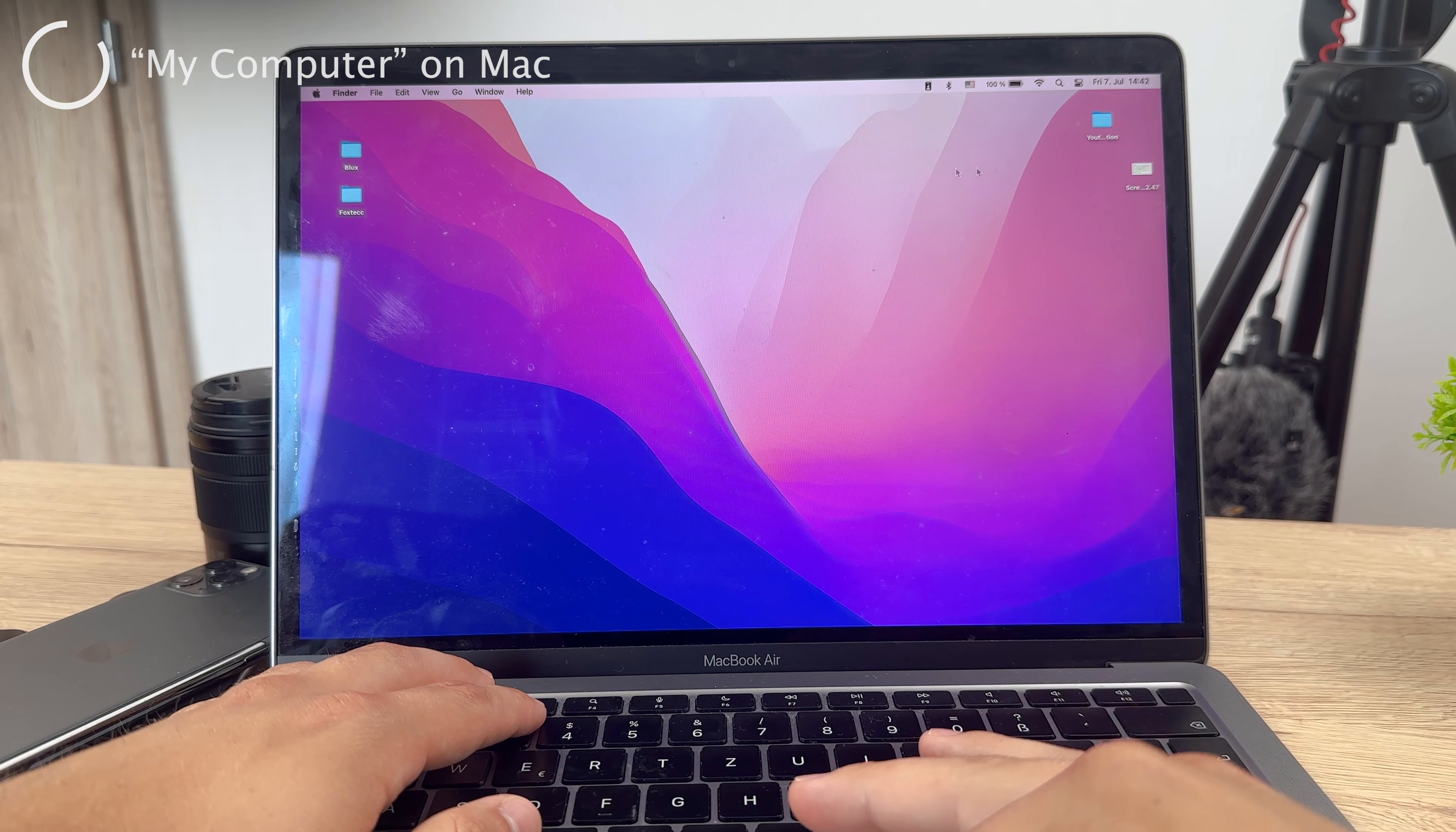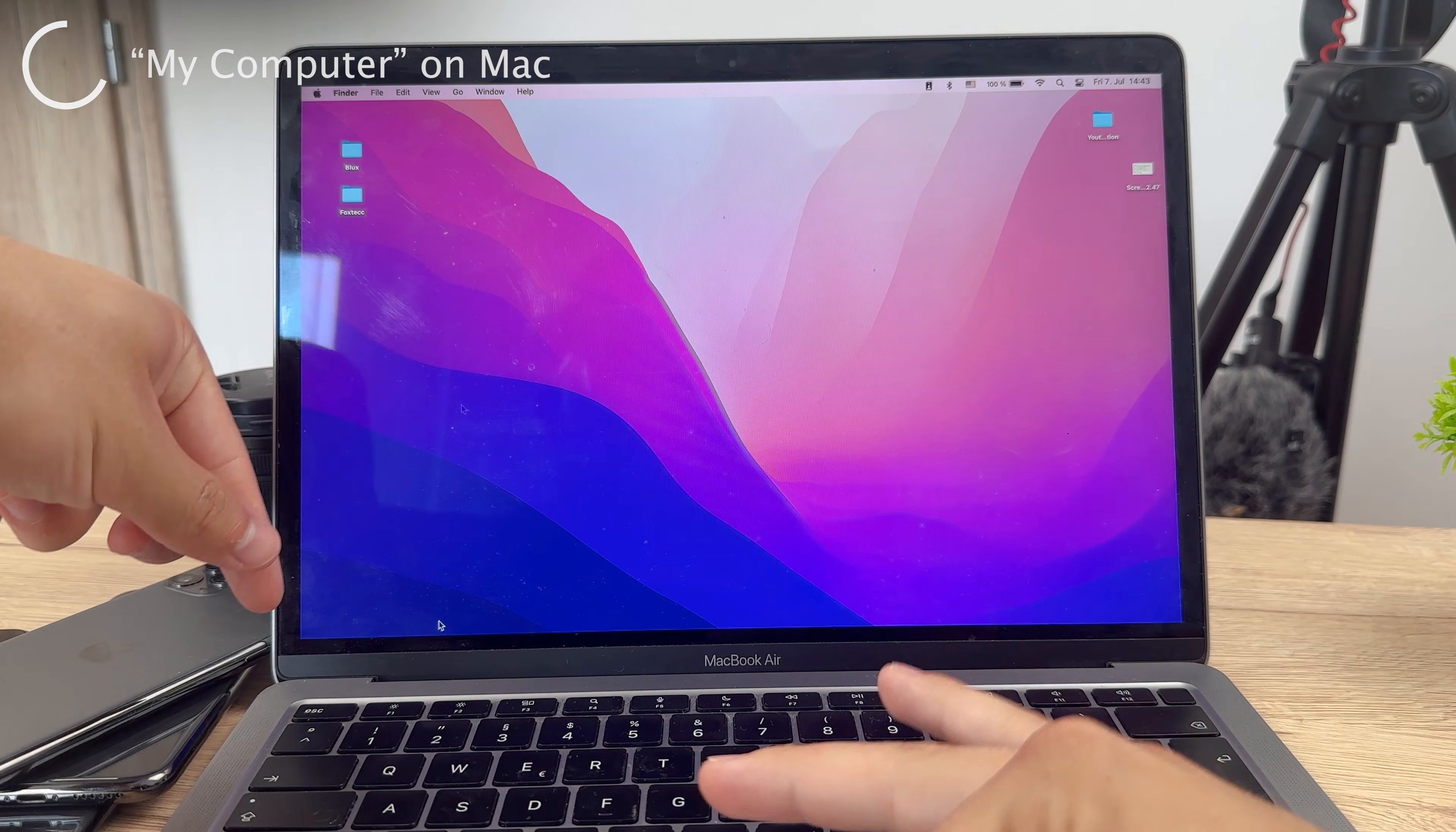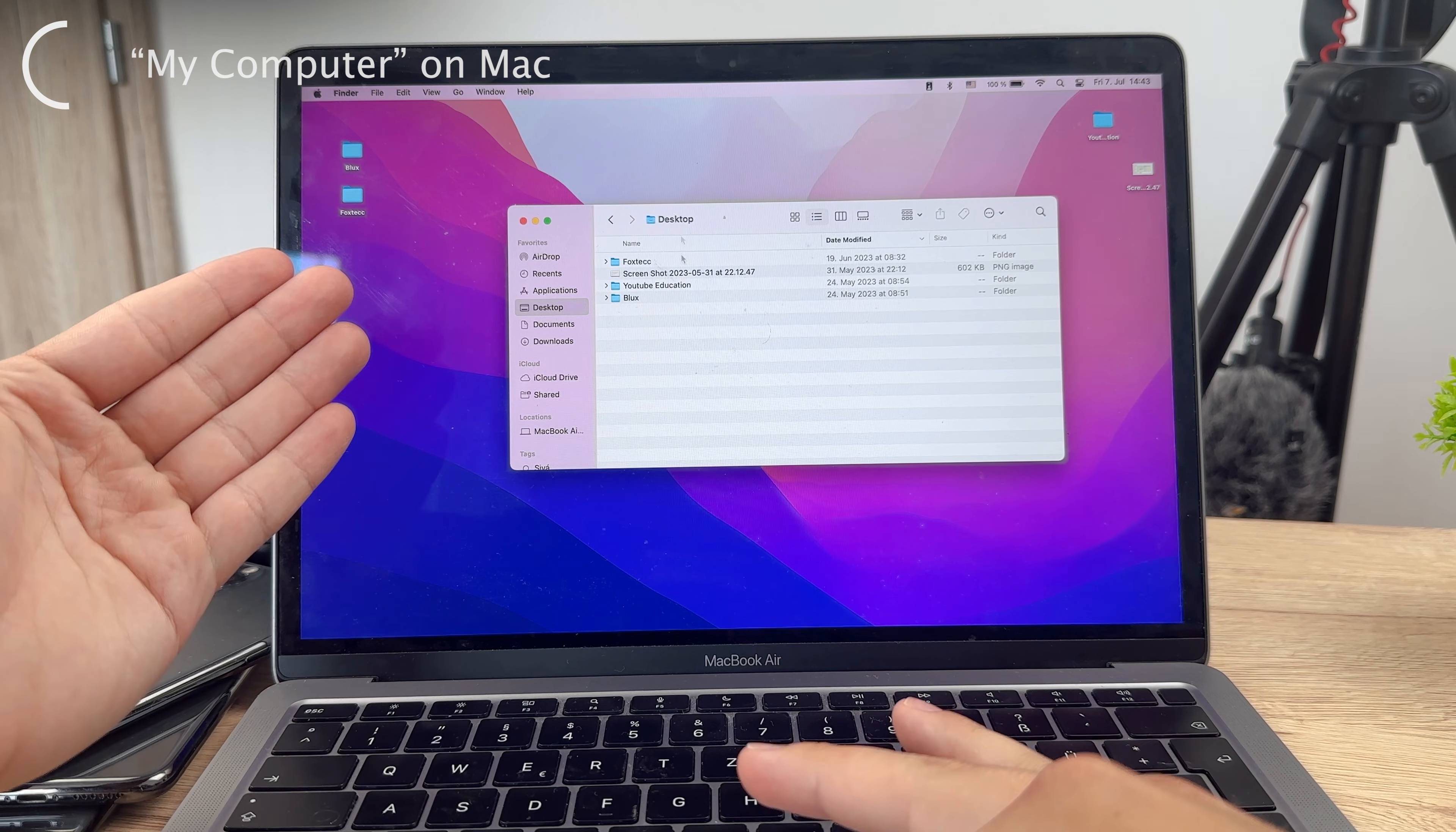To explain it this way, on a Mac the equivalent of My Computer is called Finder. The Finder is the default file management app for macOS, which is the operating system of a MacBook or other Mac computers. This provides a graphical user interface to navigate and manage files, folders, and anything else on your Mac. This is the place where you can browse through your pictures, files, whatever that is.